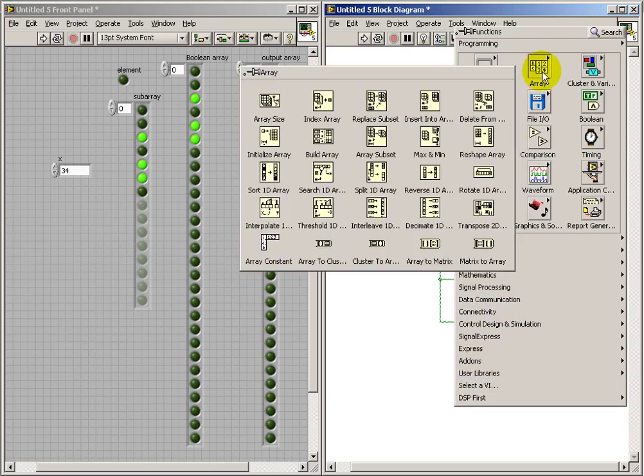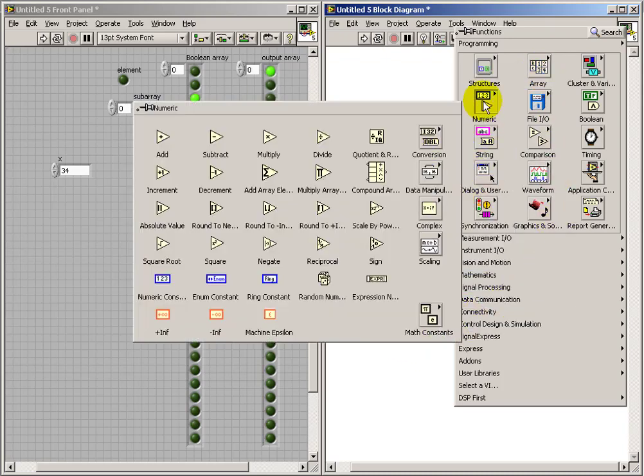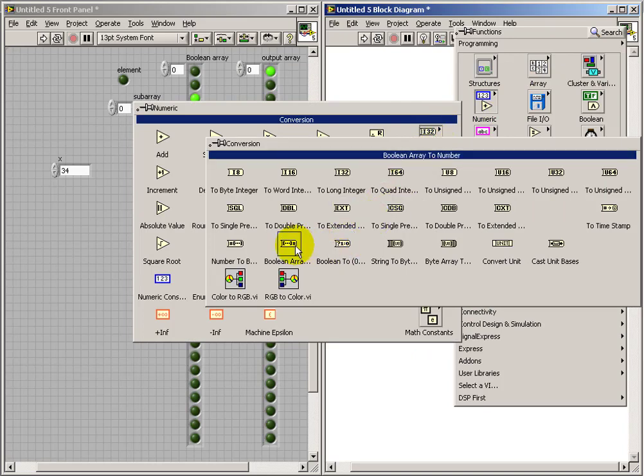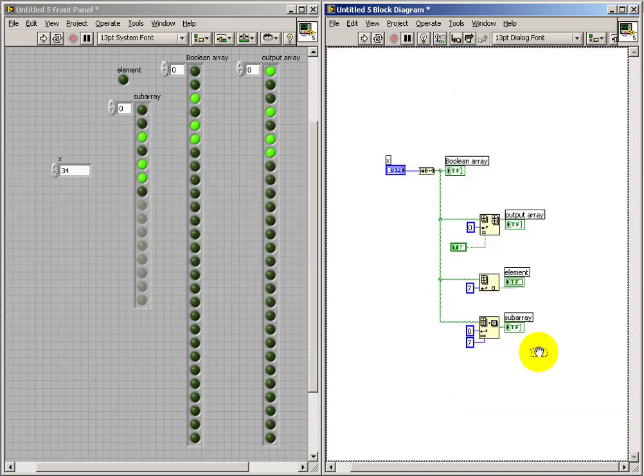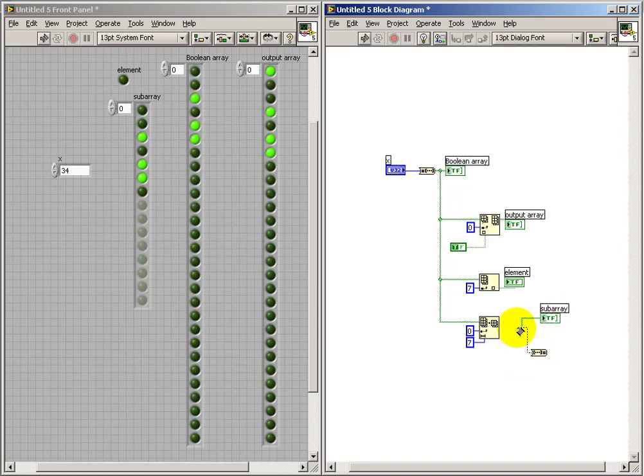Now, once you've been able to assemble your Boolean array in some fashion that's desirable to you, you can do the reverse where you convert the Boolean array back to a numerical value.